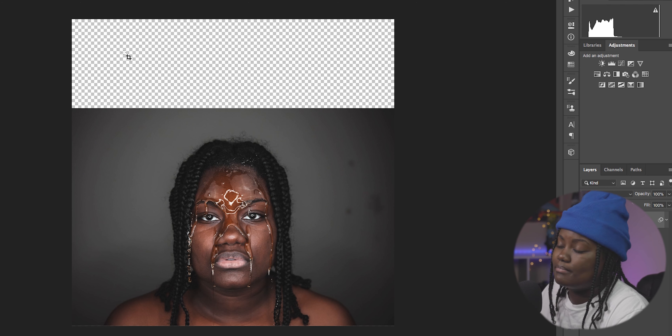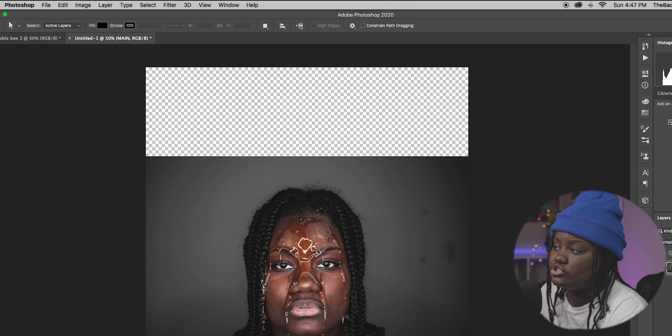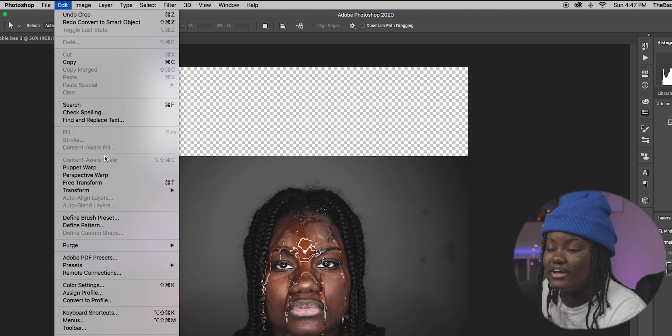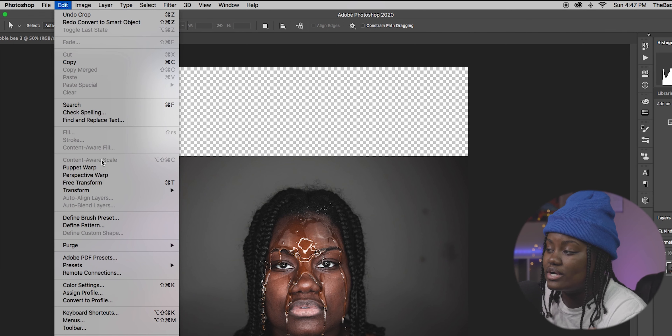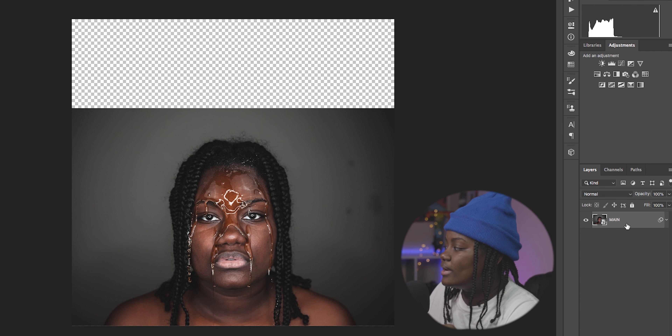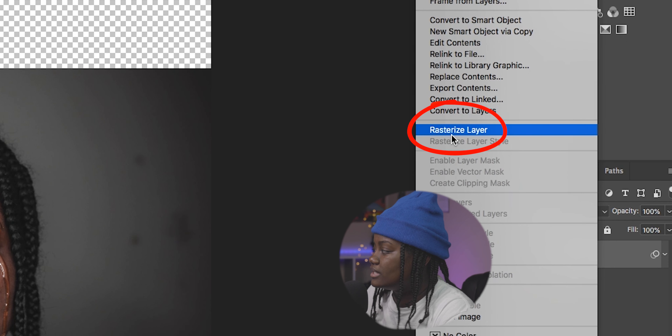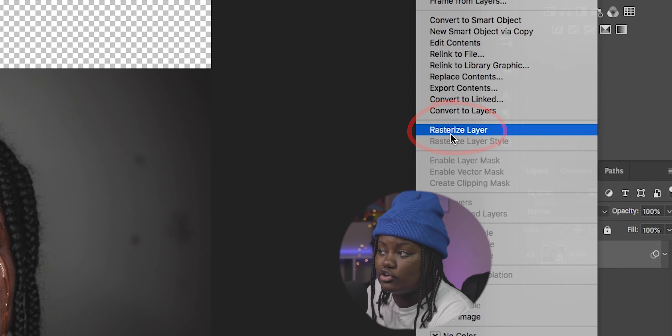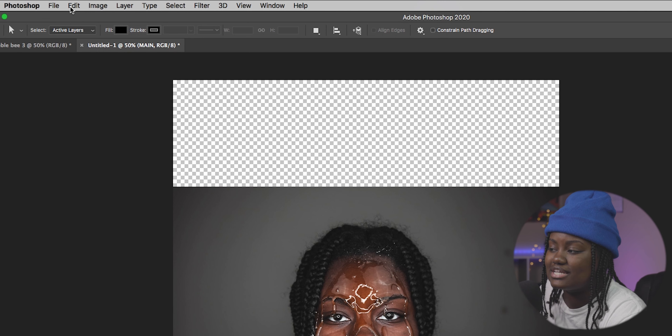Make sure your photo is selected. If you have any other edits or extra pictures, just make sure the picture you want to stretch is selected. Then go up to Edit and Content Aware Scale. If Content Aware Scale is grayed out, you probably have to rasterize the layer. Right-click on your photo and select Rasterize Layer, then you'll be able to go up to Edit > Content Aware Scale.